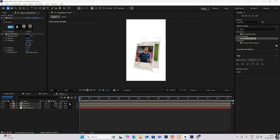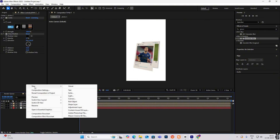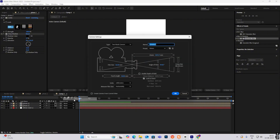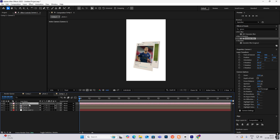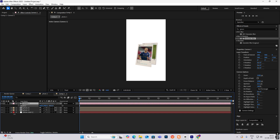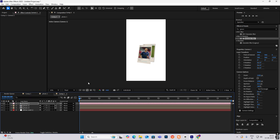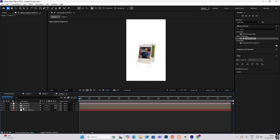Now I'll head on to New, bring in a camera, and hit P to drag this back in the Z axis. Then I'll just be making copies — nothing else — and put them one behind the other.